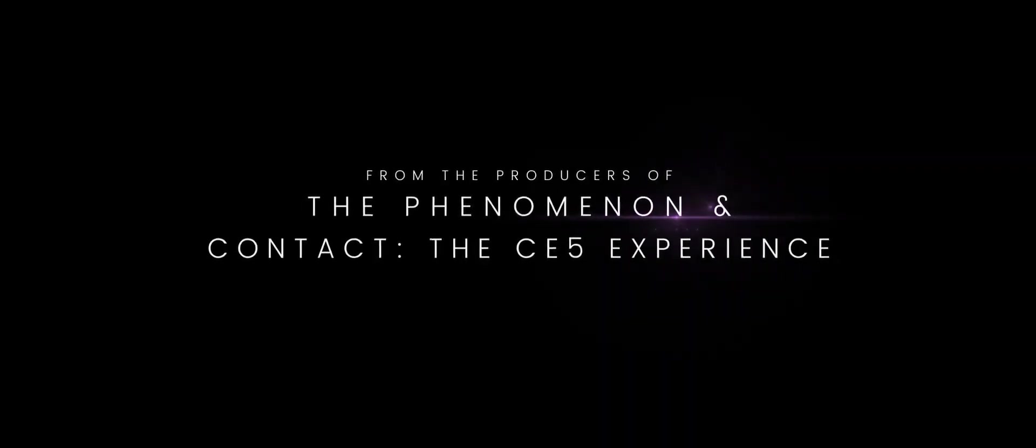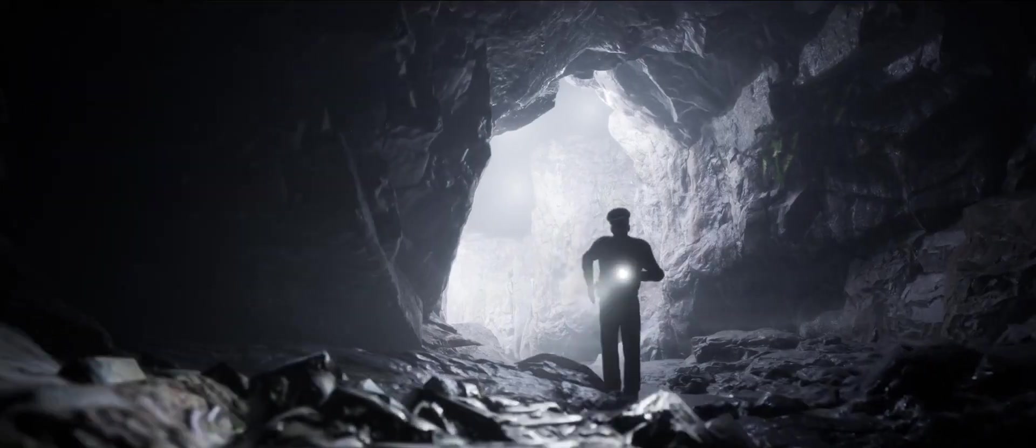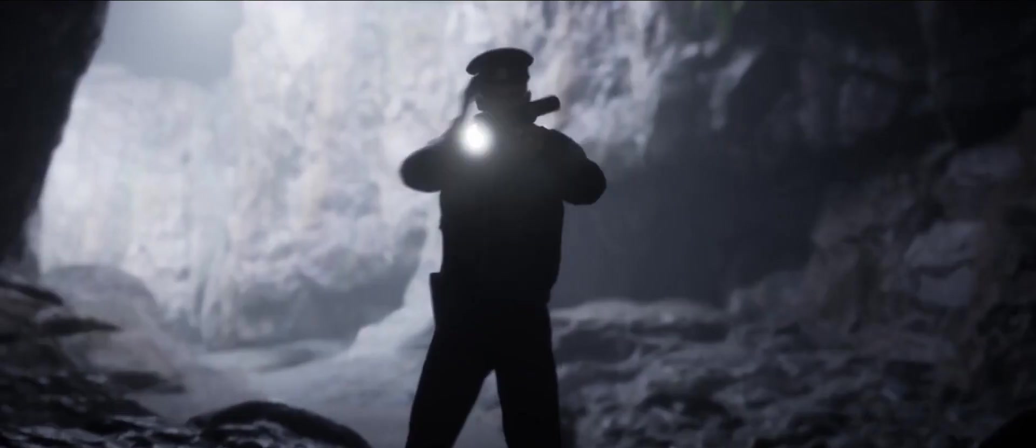A being came out of the cave. Friend or foe? Neither.